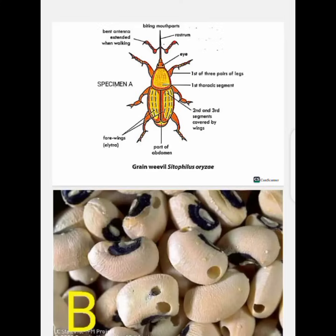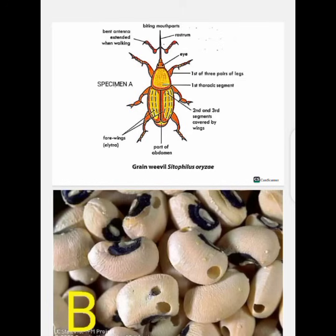Hello guys, welcome to this YouTube channel. Click the subscribe button if you are new here, and if you are returning, thanks for coming back. We are looking at WAHEC 2025 biology practical — these are likely questions and specimens you may come across. We don't assure you of exact questions; this video should not be used for any examination malpractice, but should be used wisely to aid your success.